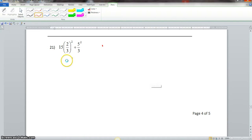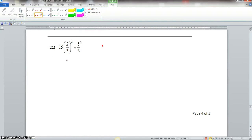When we look at this problem, first of all, we follow the order of operations. We know we do what's in parentheses first, which we cannot do anything with that. Now we look for the exponents.